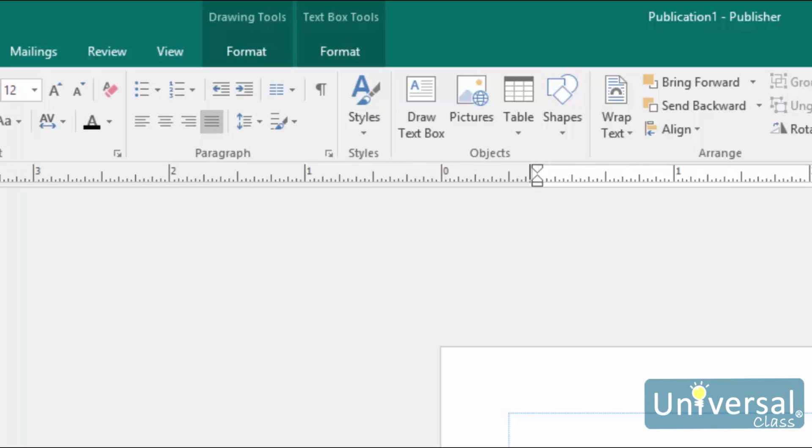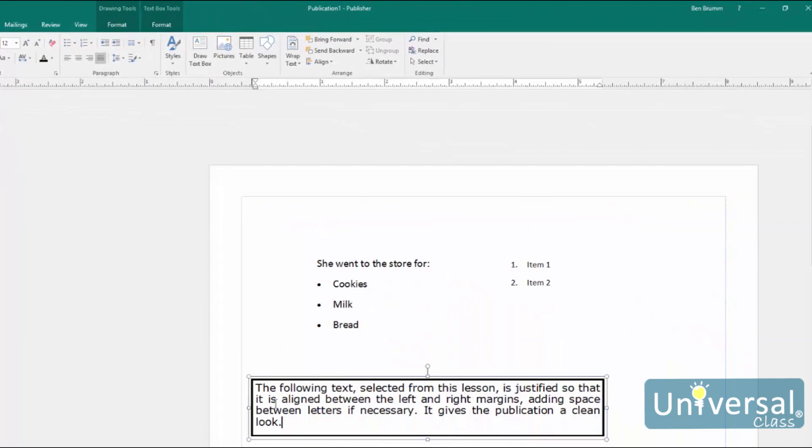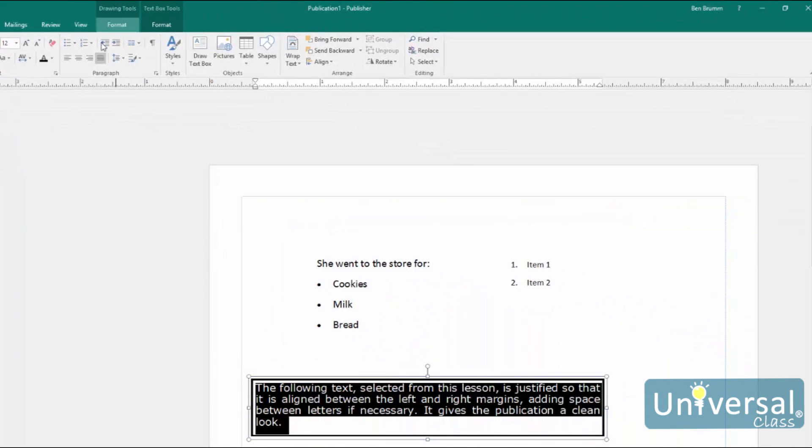To use these, simply select a method of formatting as we described earlier, and click the appropriate button.